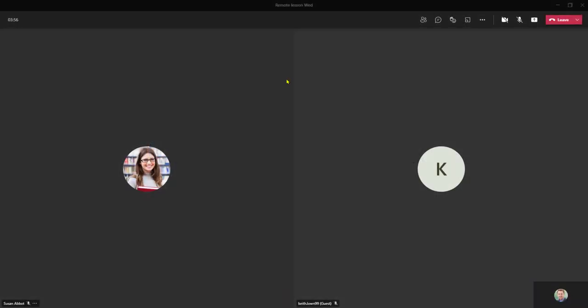In this video we're going to take a look at PowerPoint presenter mode within a Teams meeting. To get started I have an online class up and running and I now want to share my PowerPoint presentation with my students.